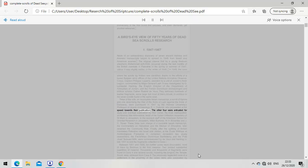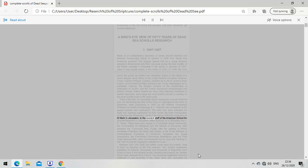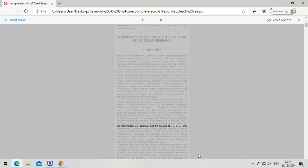The other four were entrusted by their owner, the Arab Metropolitan Archbishop Mar Athanasius, head of the Syrian Orthodox Monastery of Saint Mark in Jerusalem, to the resident staff of the American School for Oriental Research: Miller Burroughs, W.H. Brownlee, and J.C. Trevor. These three took charge of a complete Isaiah manuscript, the Commentary on Habakkuk, and the Manual of Discipline, later renamed the Community Rule.